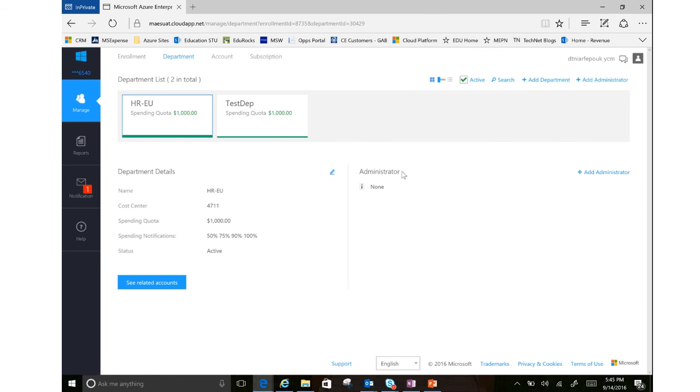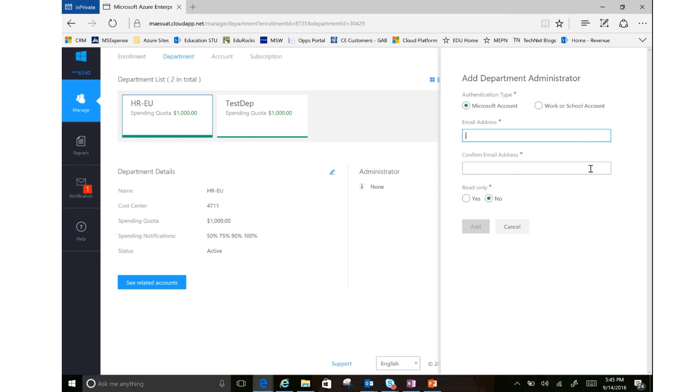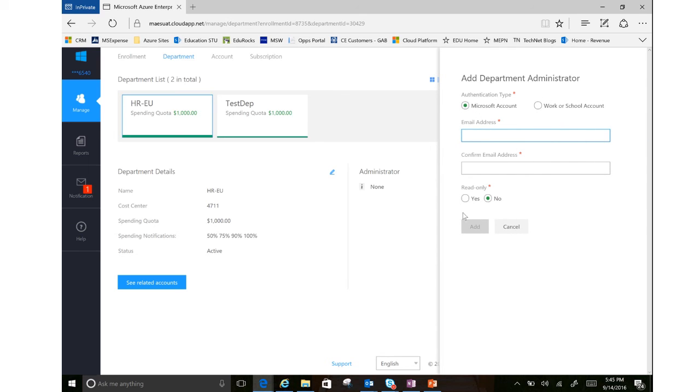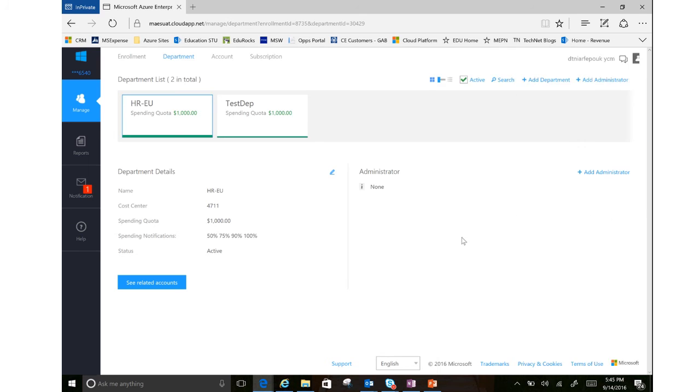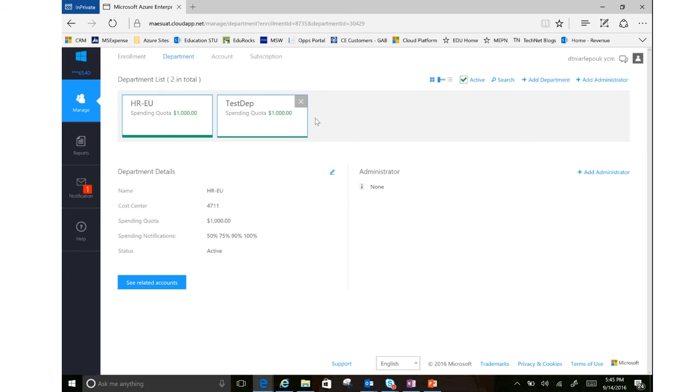I can then assign an admin for this department. I can also give them read access rights only. And then I can also set those spending notification options. It comes at 50%, 75, 90, and 100. So that gives you some ideas around departments and those quotas.